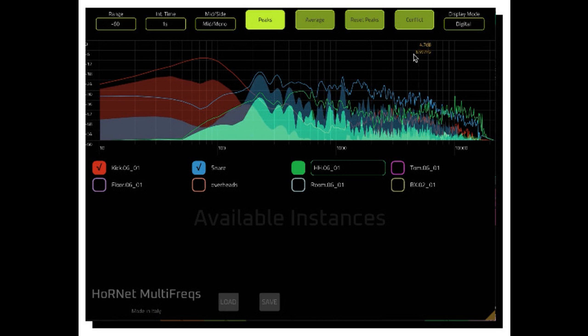Features: Two different spectrum views, analog and digital. Selectable DBS range, three different integration times, peaks and average display and reset, mid/side mode to display sum of stereo channels or difference.